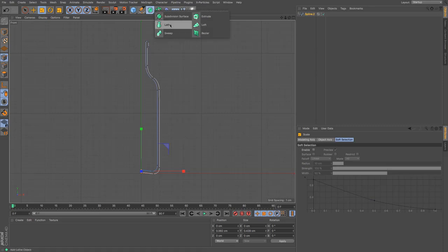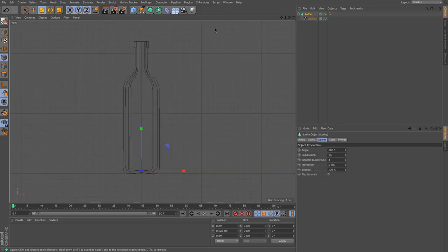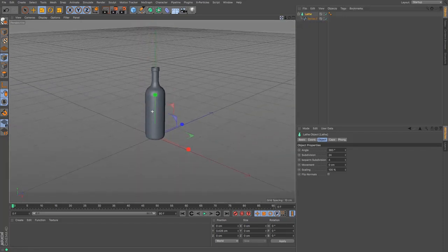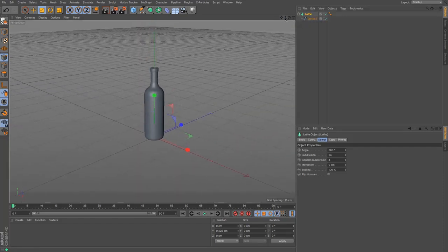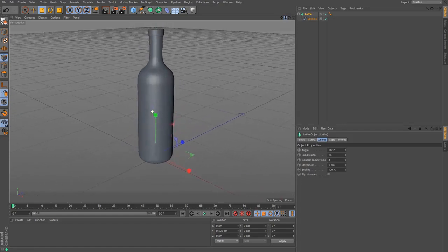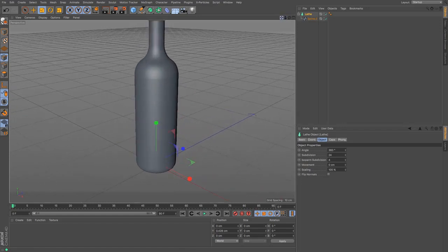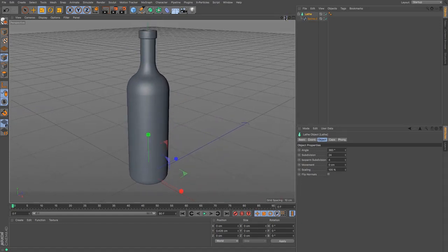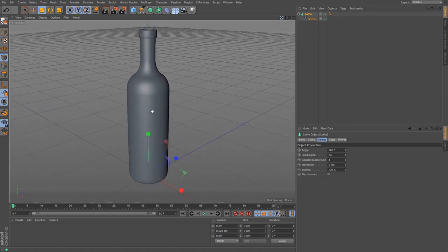And then going up to my NURBS, holding down alt, pressing lathe so that it puts the spline directly into the lathe object. Press F1 to go back to my 3D and there we have it, we have our bottle in no time at all.